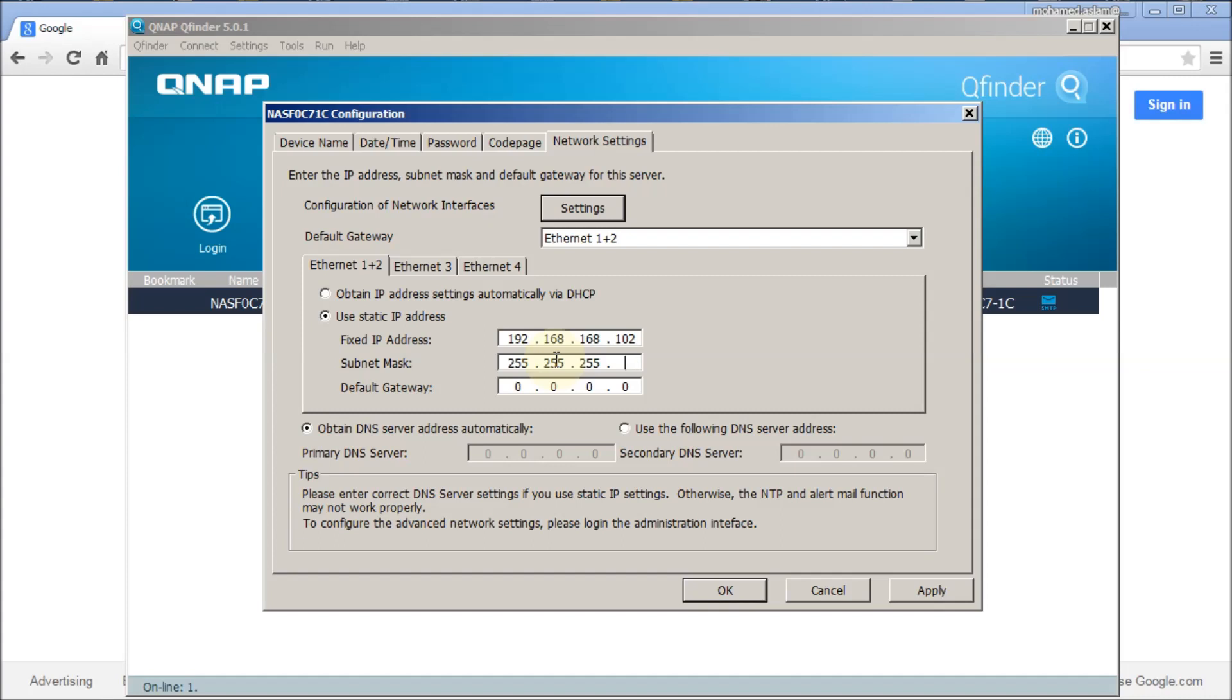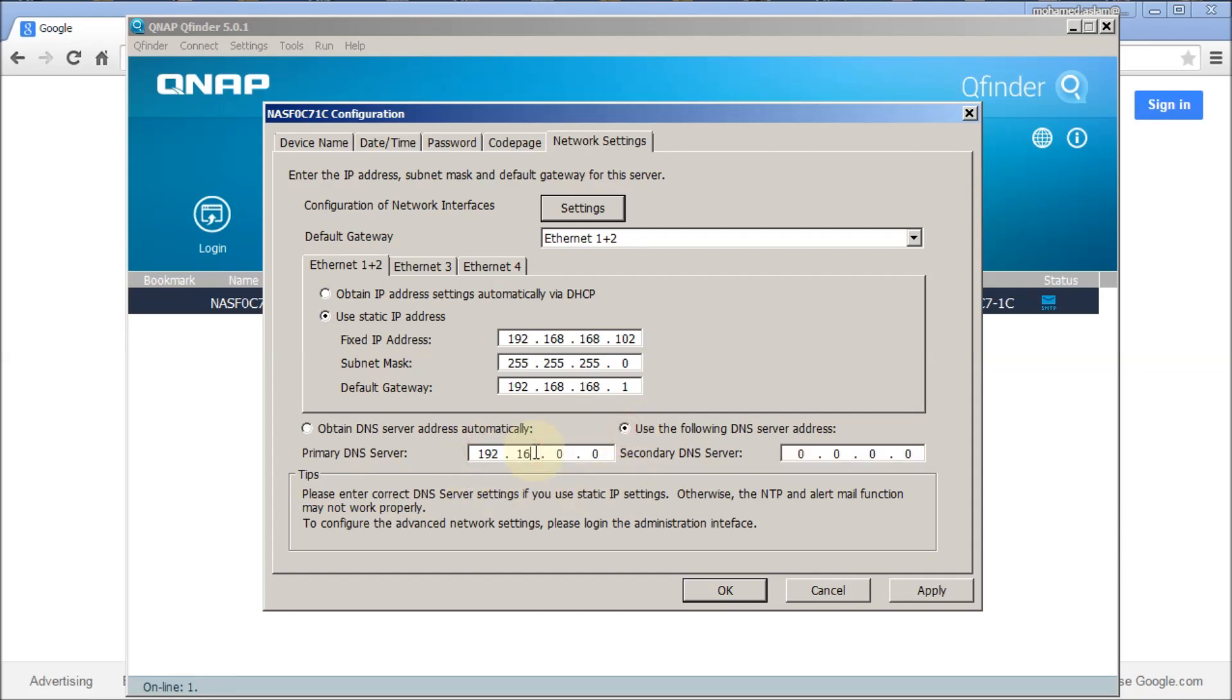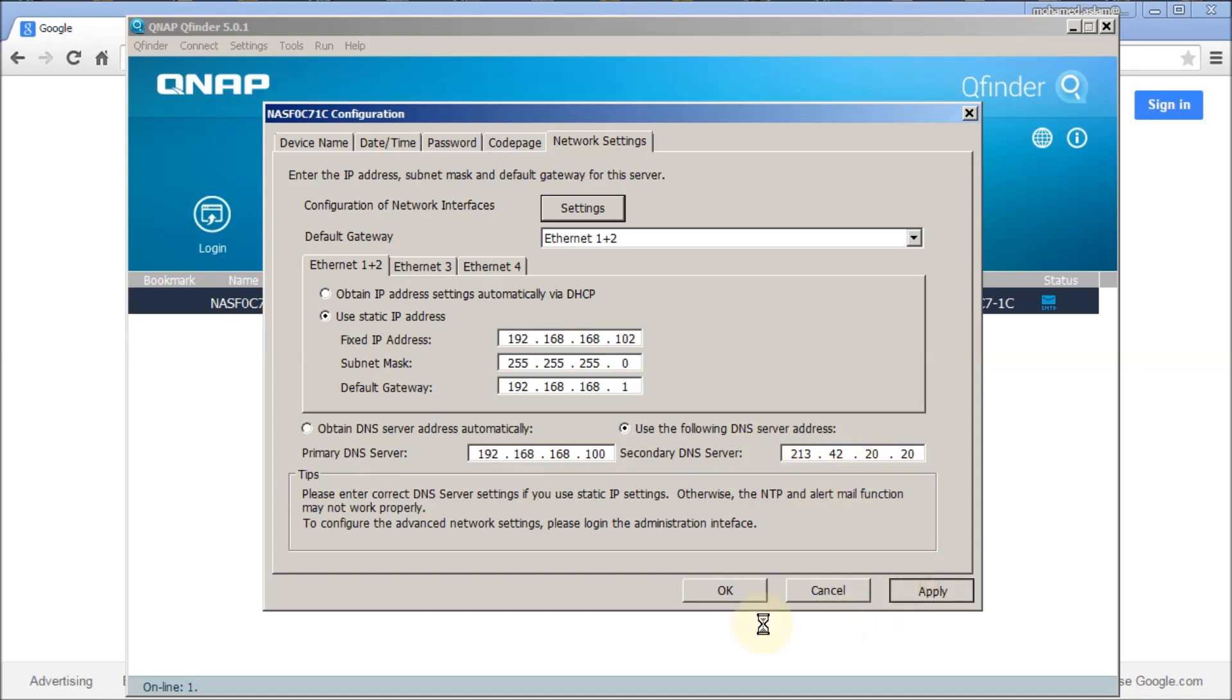I put the IP address, the subnet mask, and the gateway. By default, obtain DNS server is selected, so I want to change that as well. This is the DNS server, and the alternative I am going to use for my ISP. I click apply.